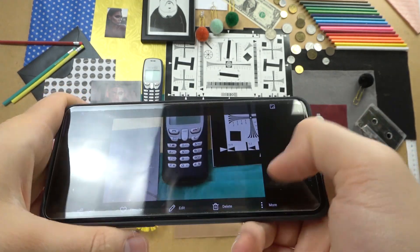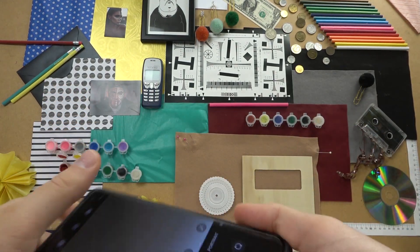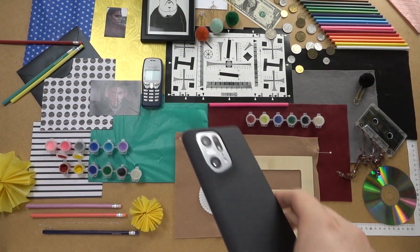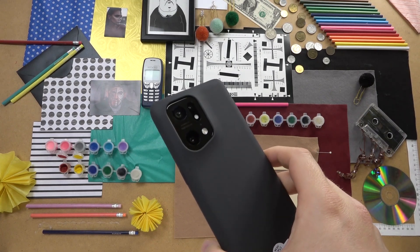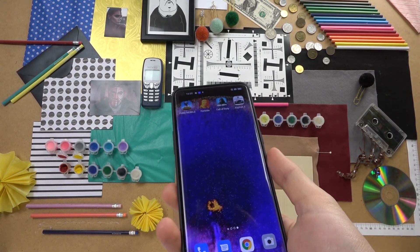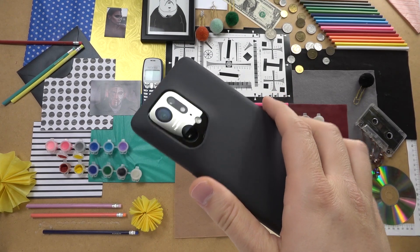That's all for this great phone, the Oppo Find X5 Pro. If you found this video helpful, remember to leave a like, comment, and subscribe.